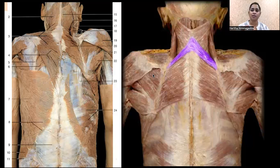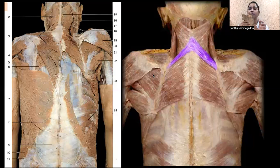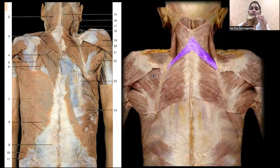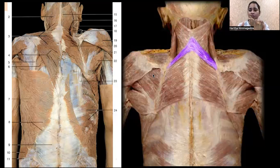The muscles of the scapula fall into three categories: extrinsic, intrinsic, and rotators. Extrinsic muscles are those coming towards or going away from the scapula. Intrinsic muscles are present on the surface of the scapula, filling its cavities — for example, subscapularis is on the front side. Some muscles are also located around the scapula region and help to stabilize it.